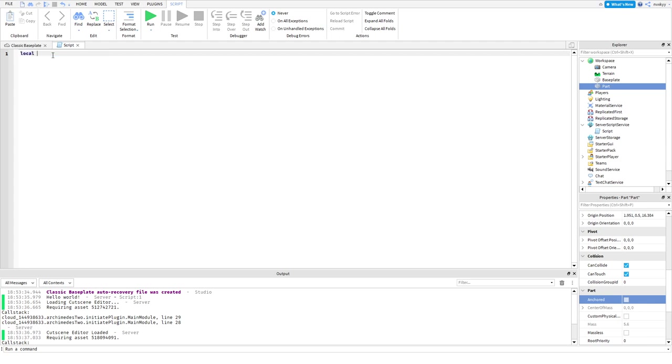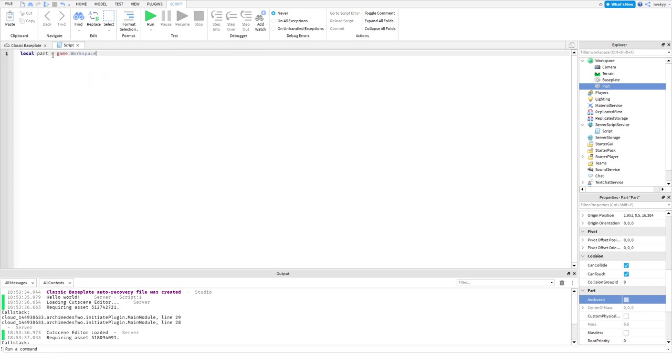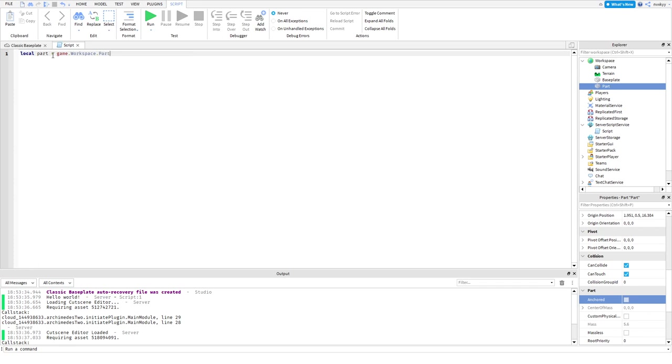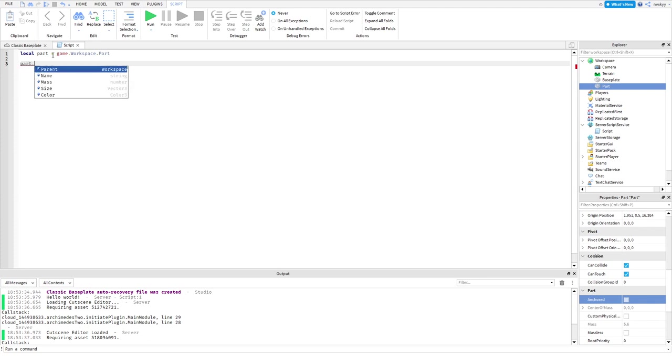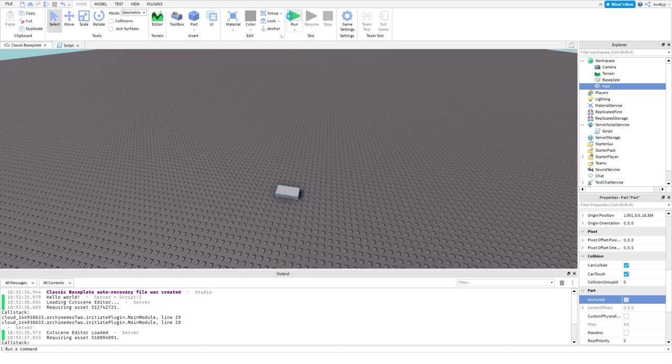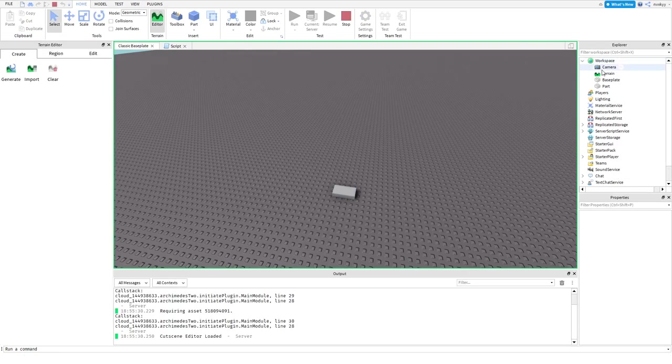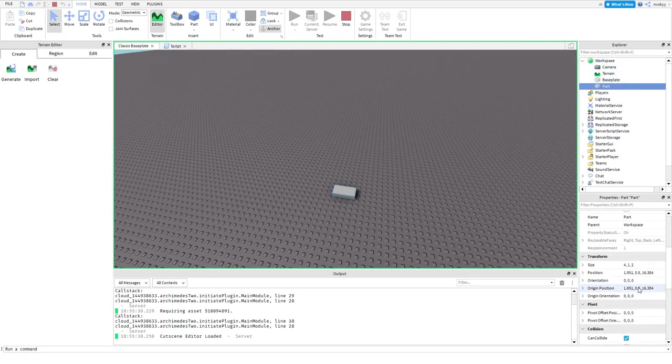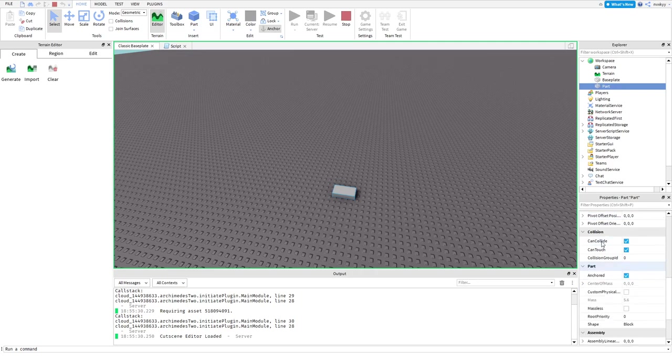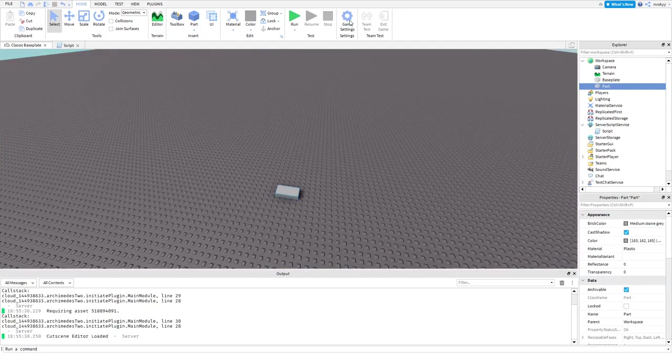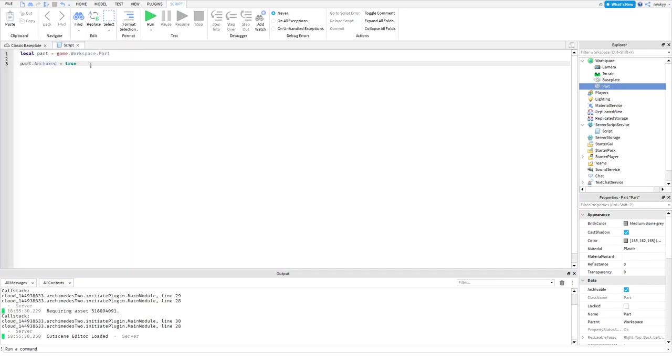Let's see if this works. You want to define your part, so local part equals game dot workspace. Everything that's in the workspace, if you have your script in Server Script Service, you always want to define your things that you're doing first. So local part equals game dot workspace and we define what the part is, and that is part. Now let's see if I just do part dot anchored equals true. Let's see if that works. Yes, the part did become anchored.